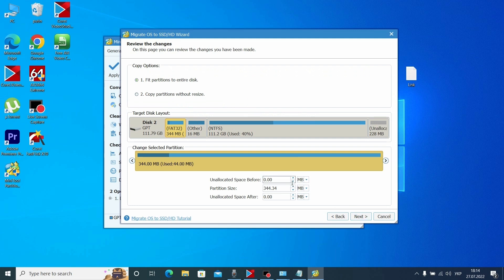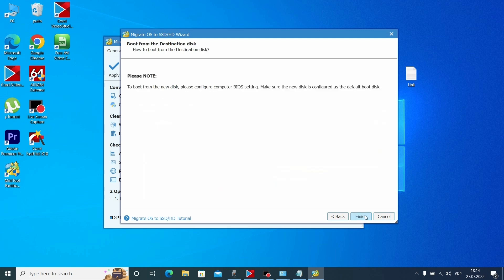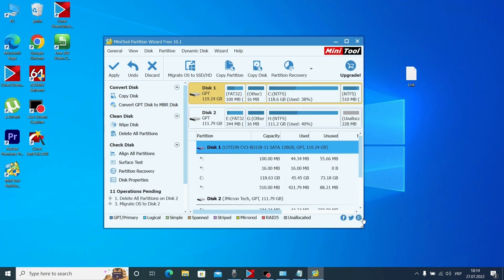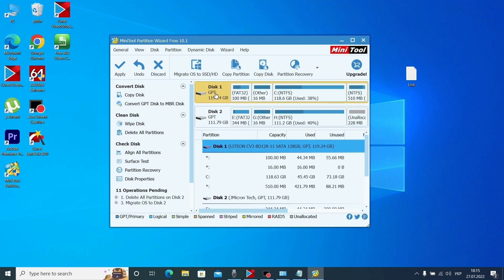Here we don't need to change anything, just click Next, then click Finish. We have prepared all the important options to copy all information to the second hard drive. The most important thing right now is to click Apply — click Apply.